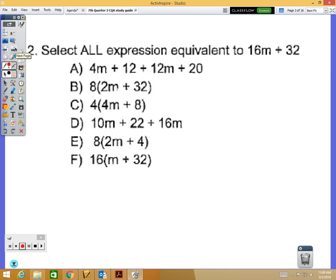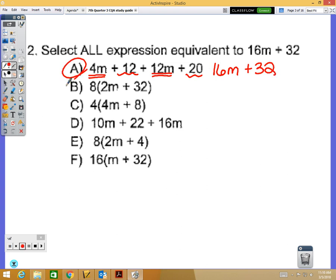Problem number 2 is a 'select all that apply' — remember, there's normally more than one answer. We want expressions that equal 16m plus 32 once simplified. For option A, combining 4m plus 12m gives 16m, and combining 12 and 20 gives 32, so A definitely works.